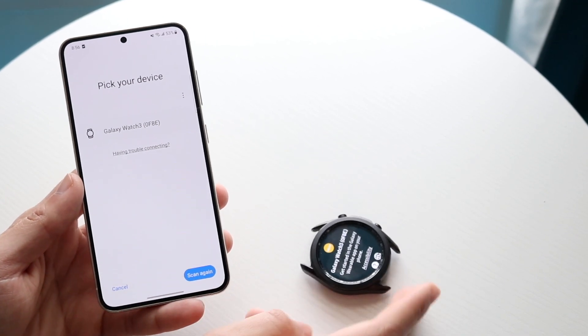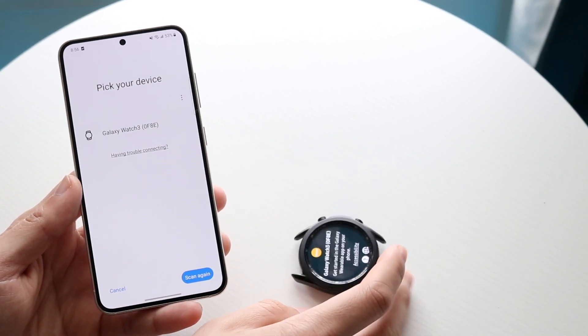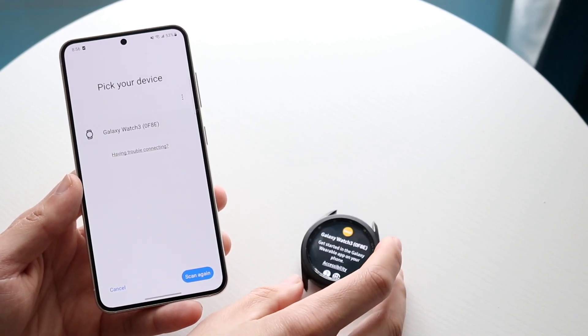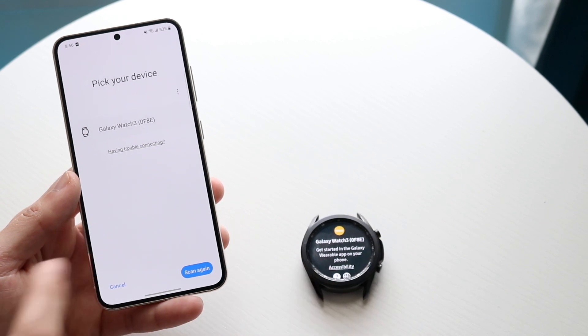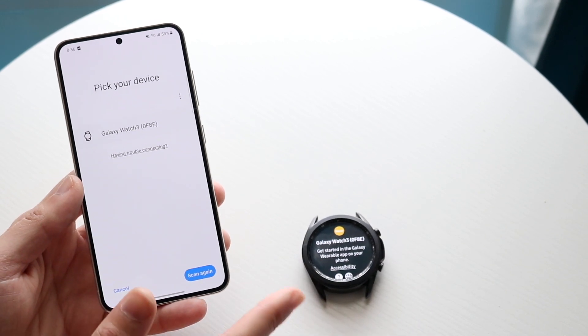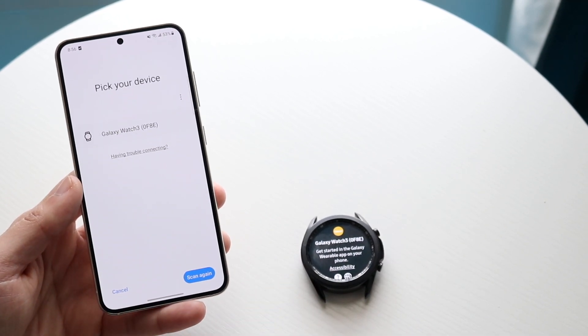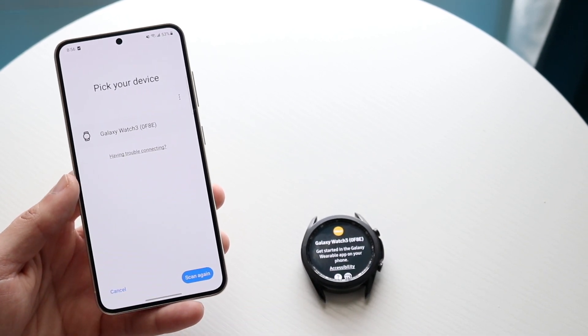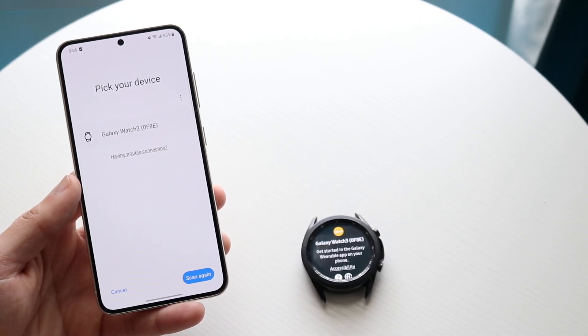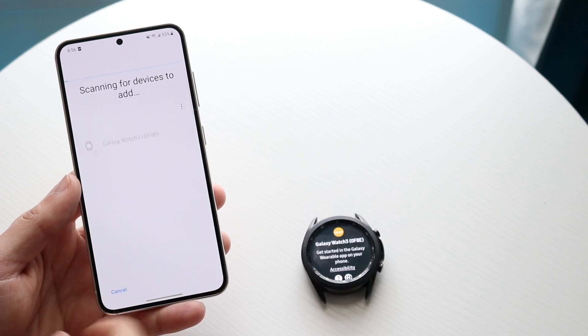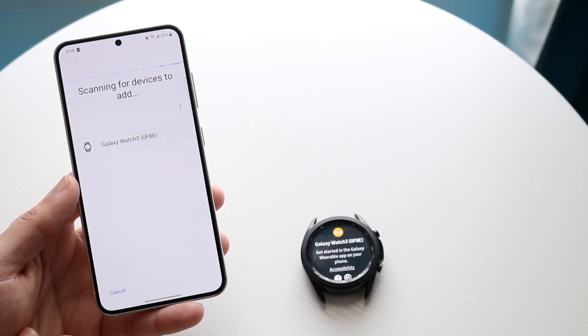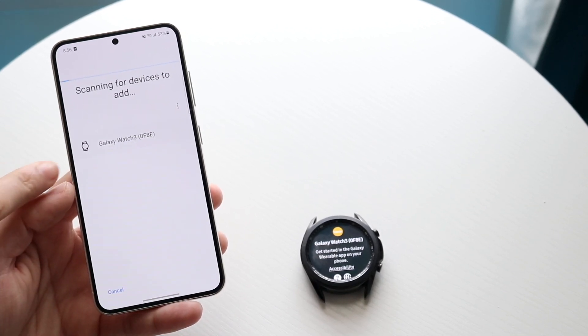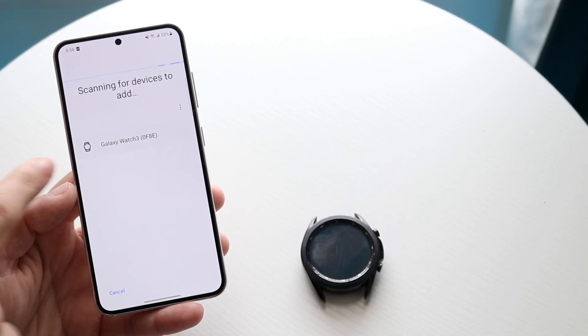When you're ready, go ahead and click scan and it should automatically discover this specific Galaxy Watch. For a lot of people that's probably all you're going to have to do. In this case I'll click scan again and it already sees this watch for me.